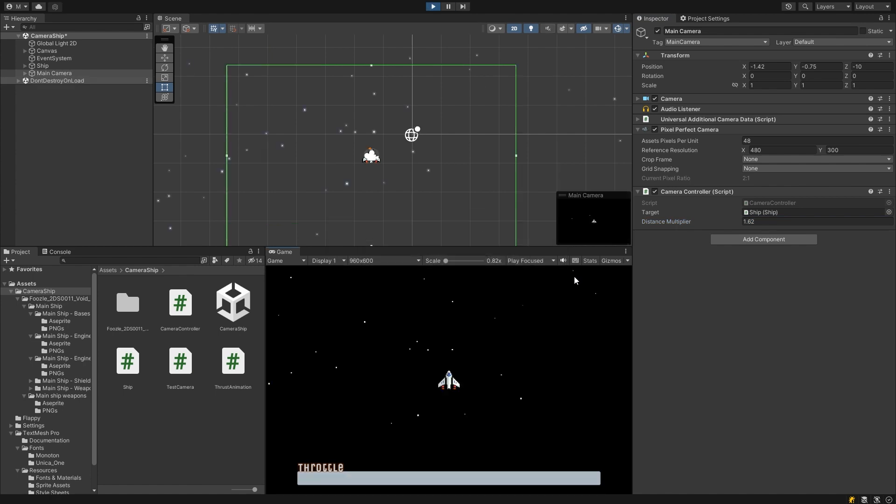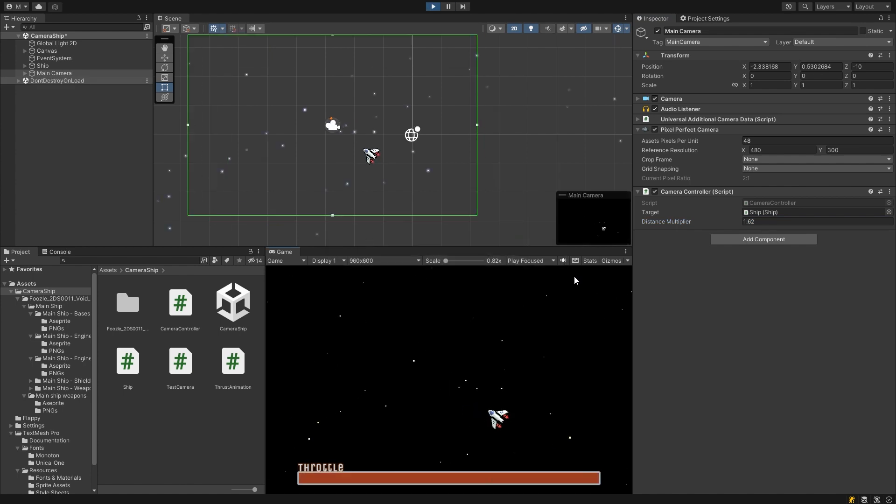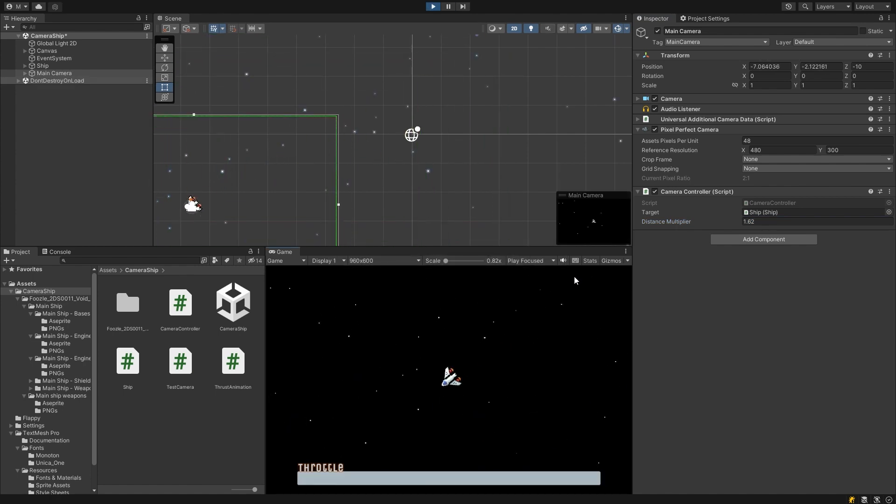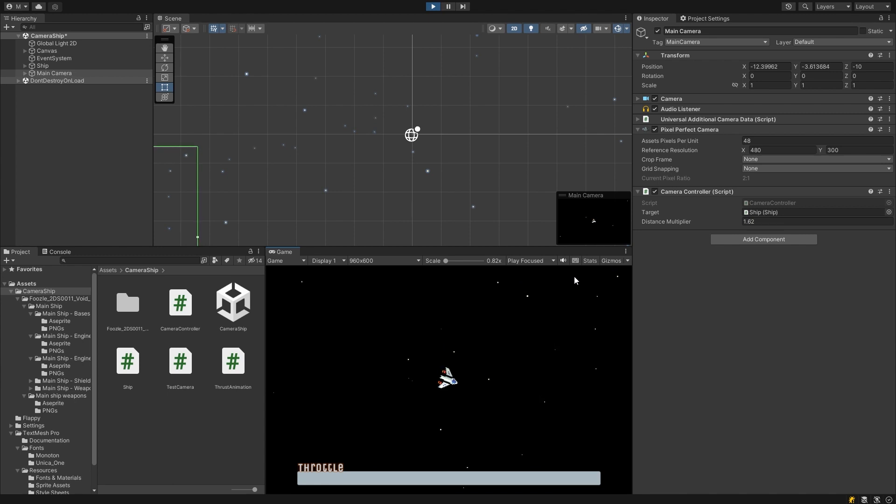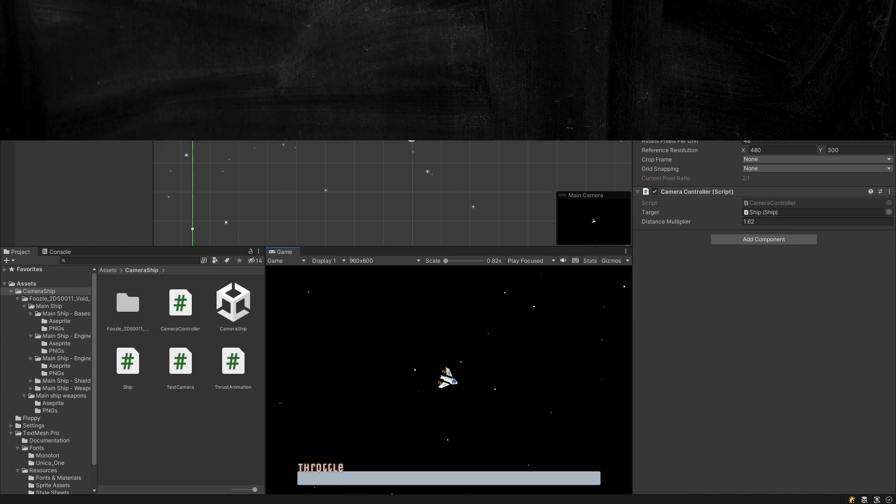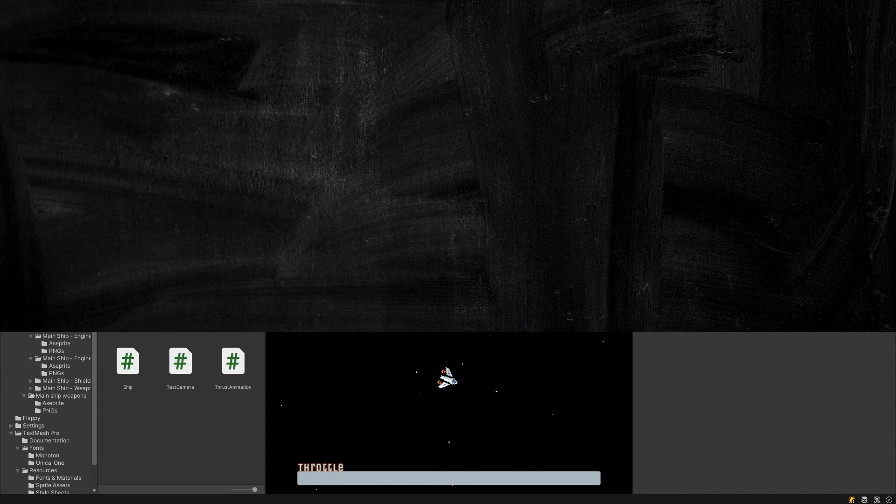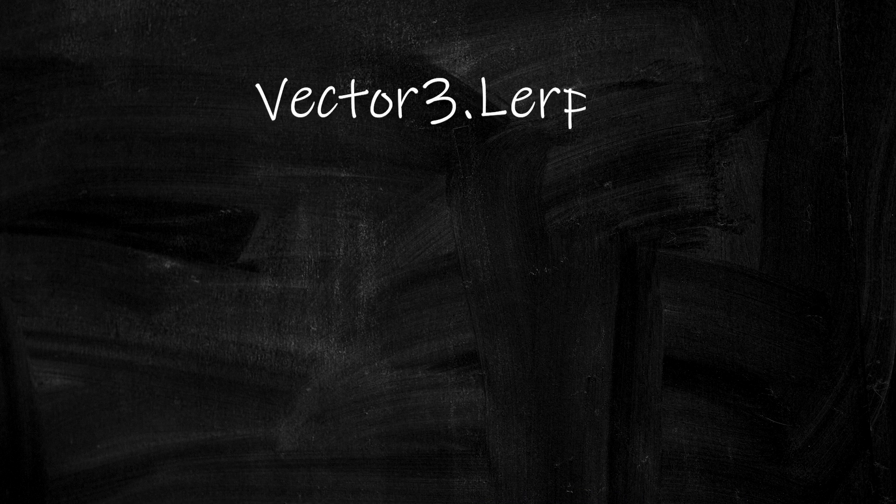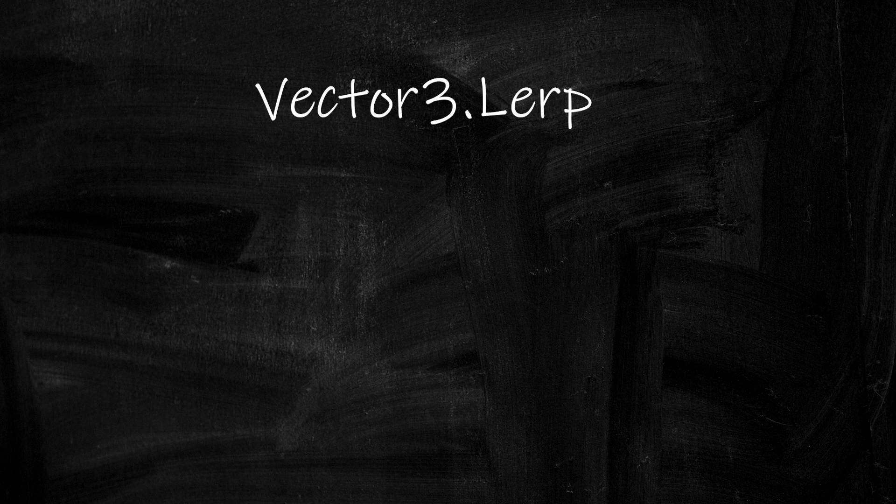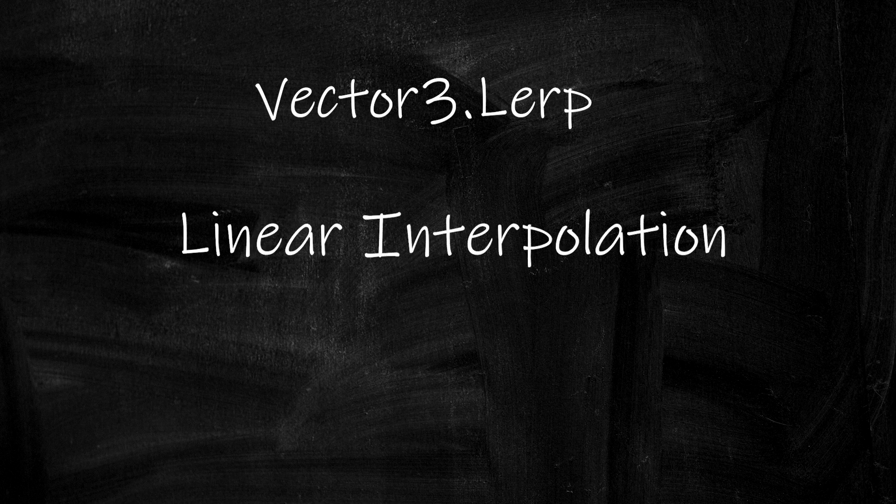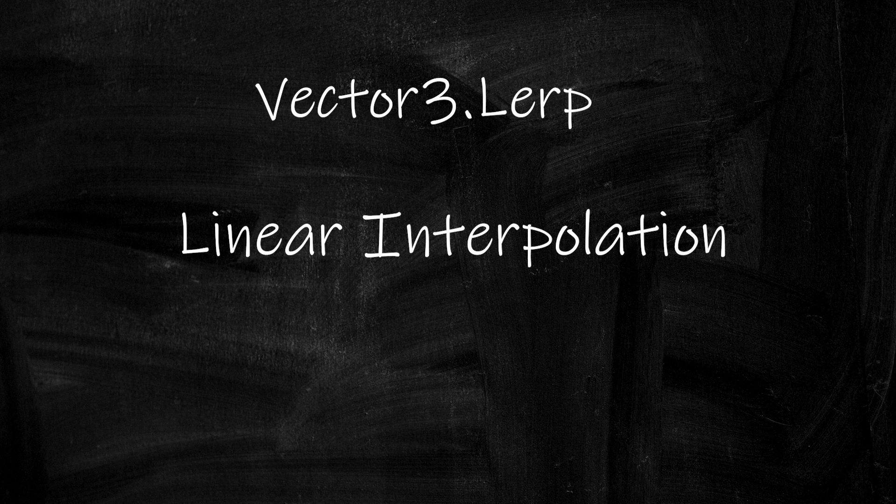So right now our camera control is quite jarring and very abruptly changes as I press and release the throttle. One way to smooth this out is by using a built-in function called lerp. This stands for linear interpolation which is just a fancy way of saying we're going to smoothly move between two values. And we can use it to smoothly change our camera offset.